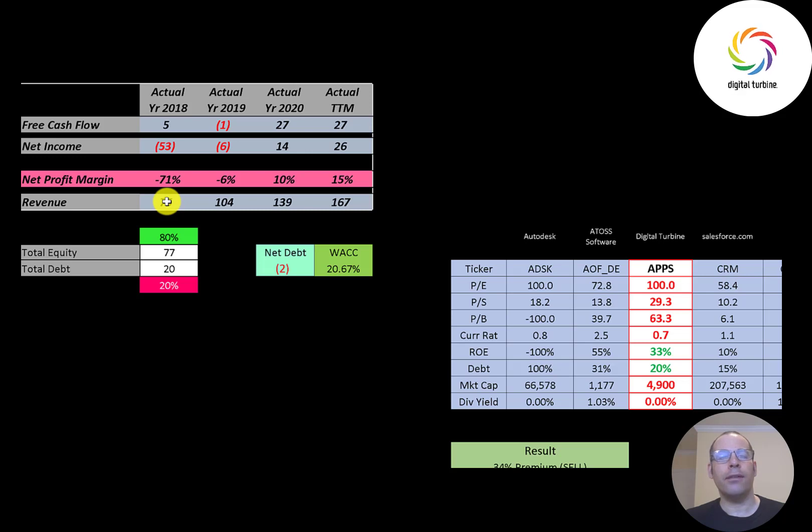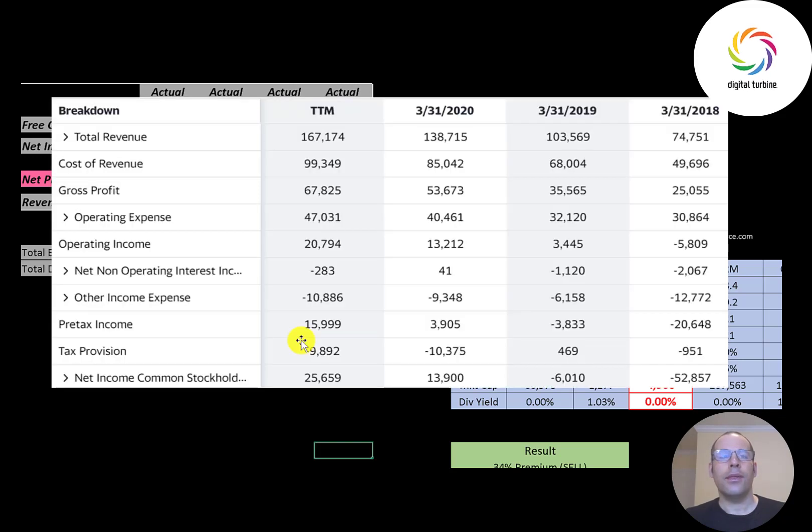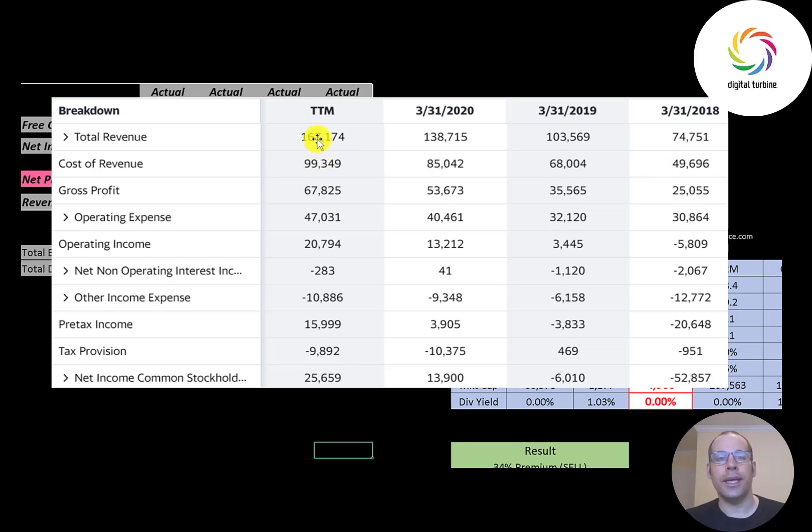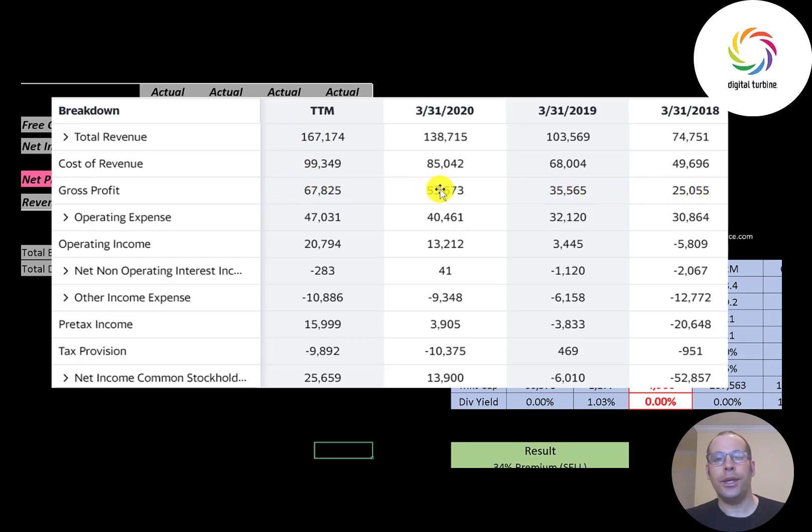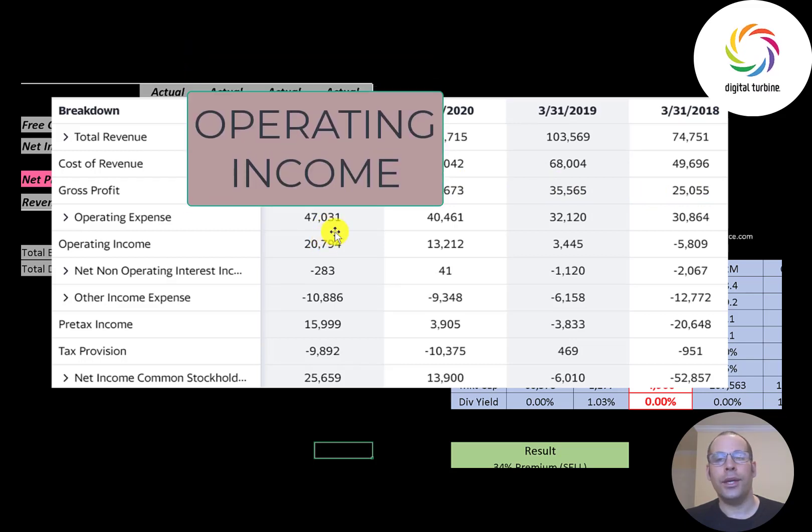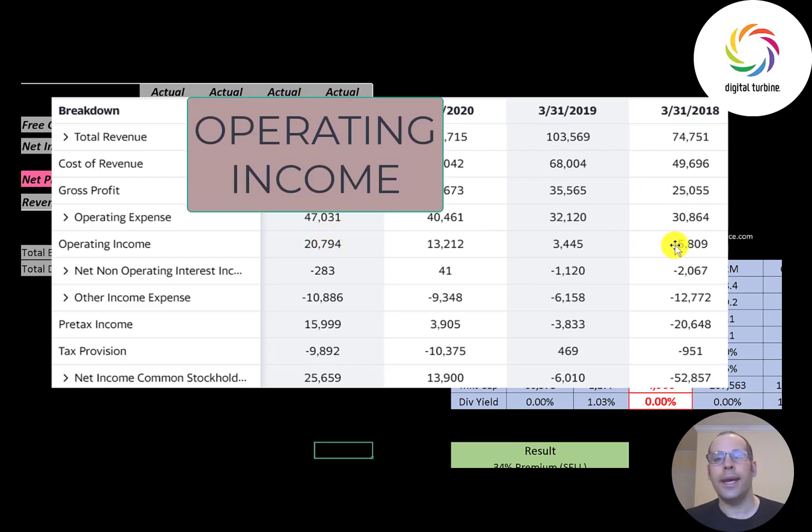This is the company's income statement. The top line is the revenue, the sales. Below that is the cost of revenue, these are the costs directly related to generating those sales. Then the gross profit is revenue minus cost of revenue and that's growing each year up to 68 million dollars. Operating income is also growing each year. It was negative in 2018 but now it's 21 million dollars.